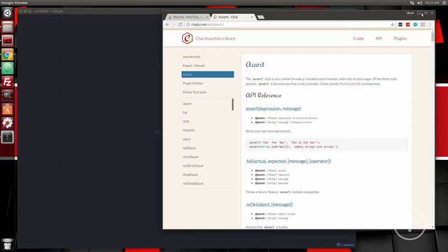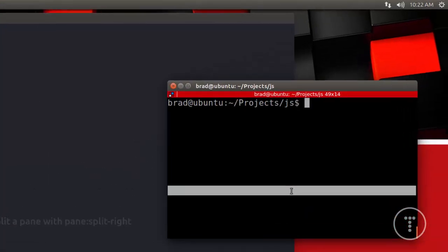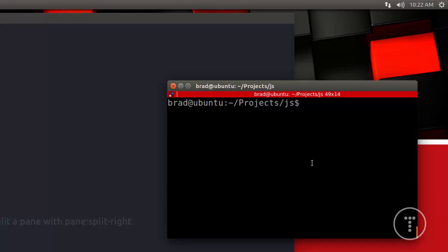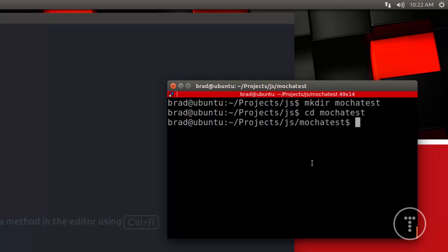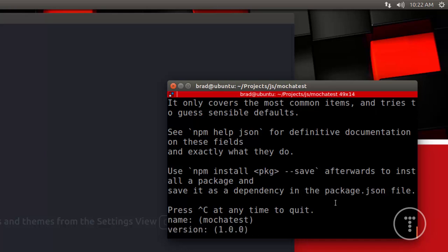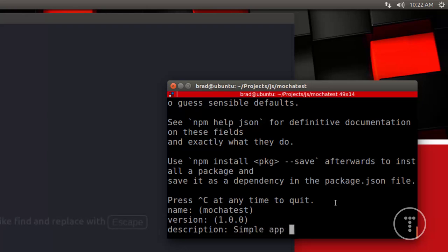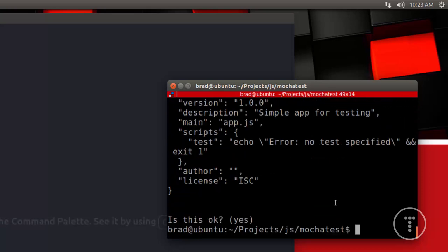Alright, so what we're going to do first is just create a project folder. I'm on Linux but everything I'm doing here you can do just as well on Windows or Mac — just make sure you have Node.js installed. So let's create a folder called mocha-test, then cd into it, and we're going to do npm init, which will create a package.json file. I'll set the description to 'simple app for testing', the entry point to app.js, and just enter through the rest.